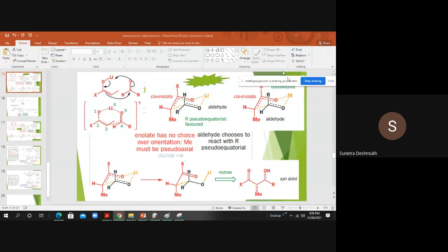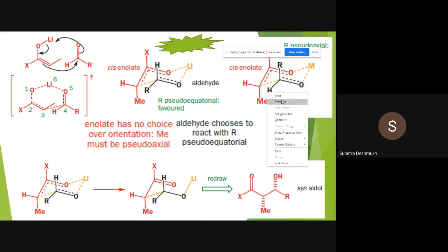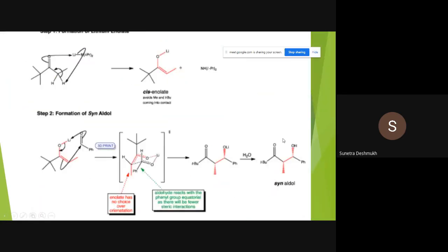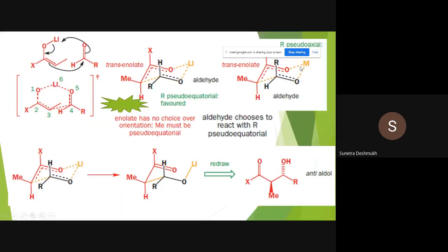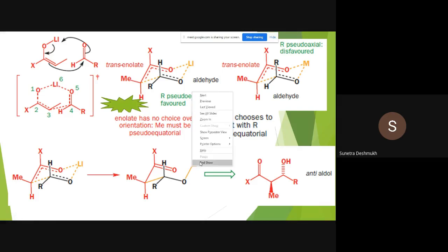In continuation with the last session on sin and anti-aldol products, we will now see how the trans-enolate gives the anti-aldol. It's not that difficult — just pay attention to the formation of the enolate geometry.